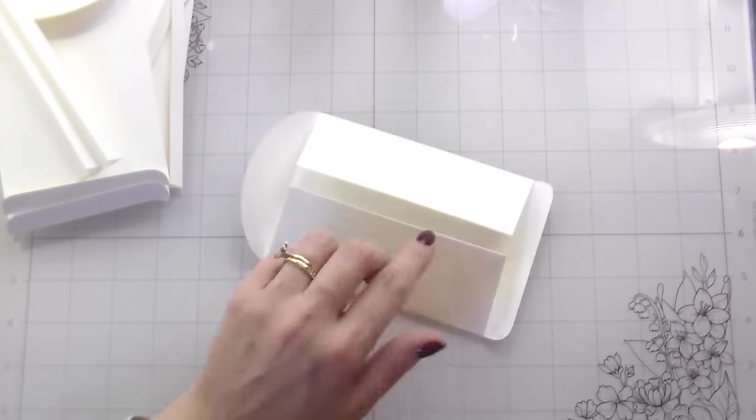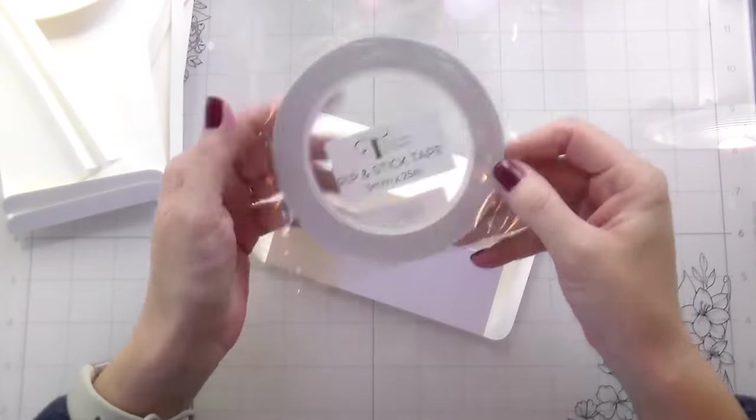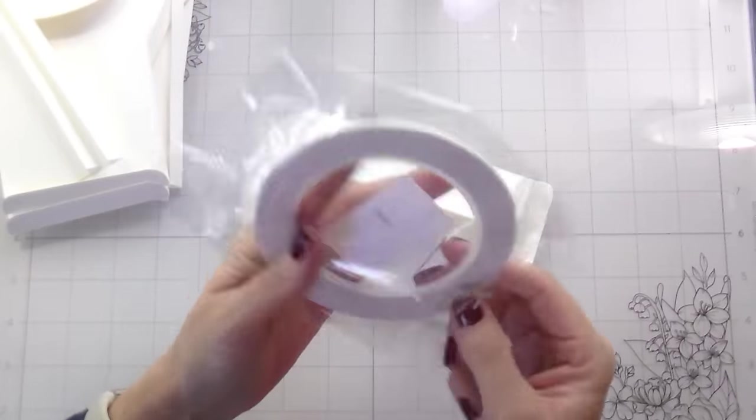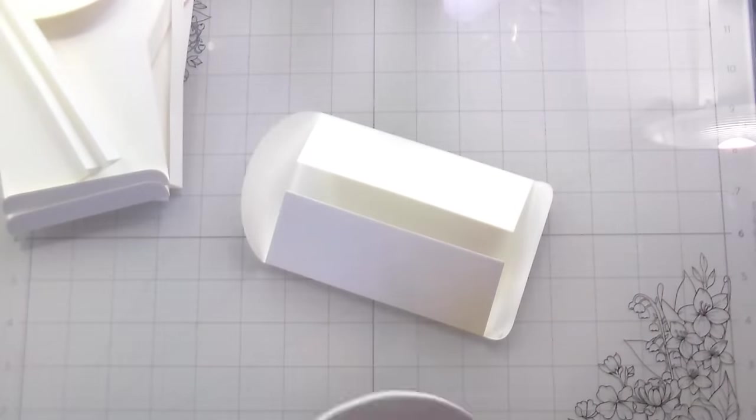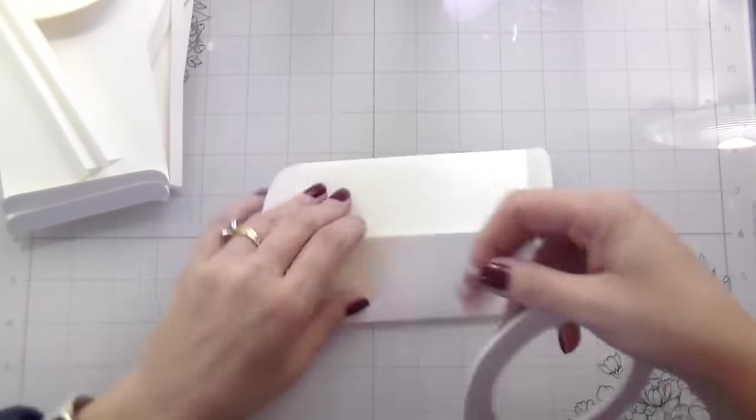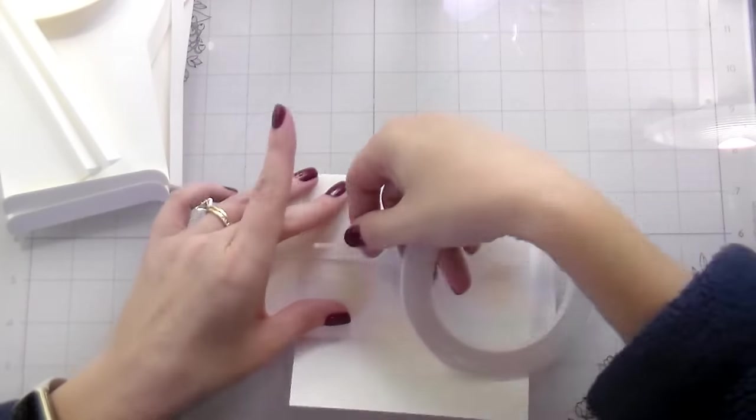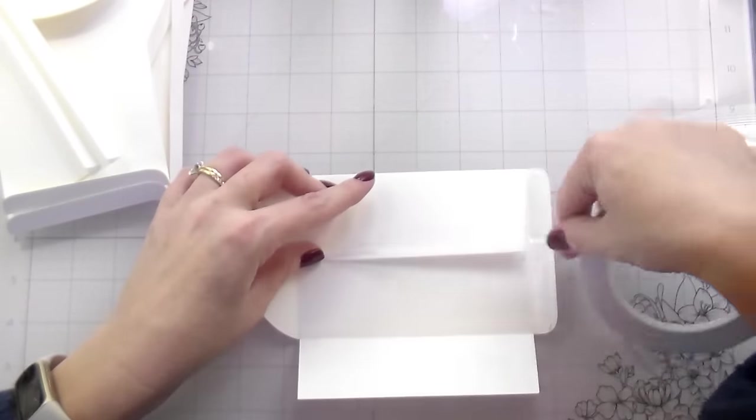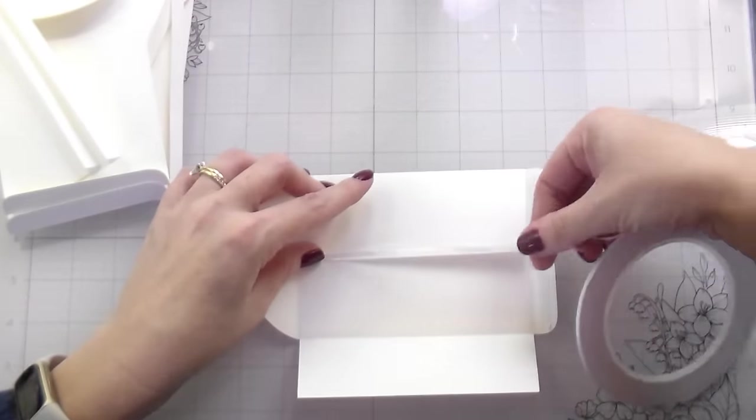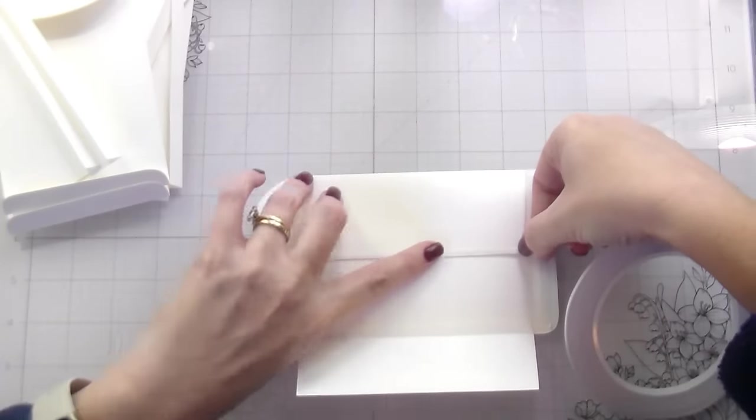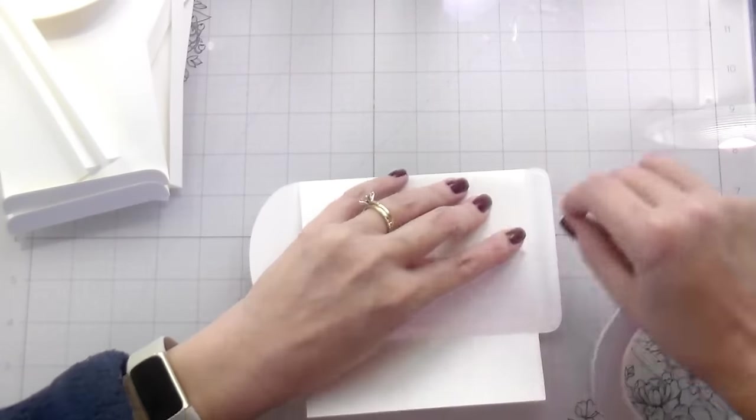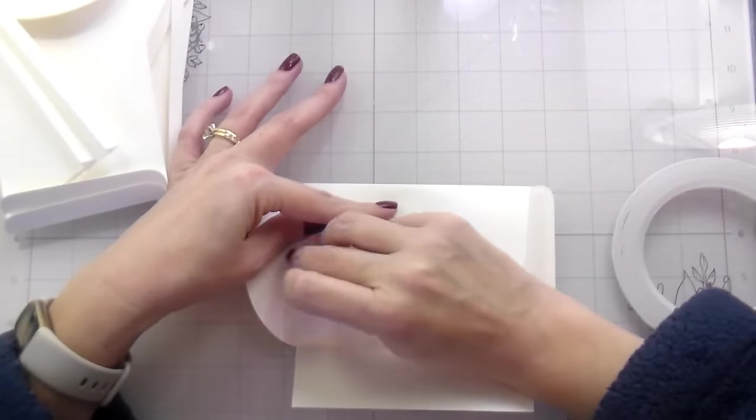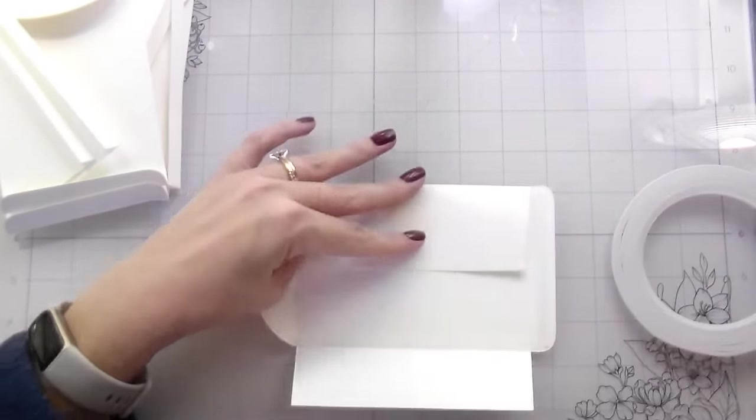You can also use liquid adhesive for this. I just found this to be much easier and much less messy. I didn't have to hold them. As soon as I put them down, they were adhered. And it's a strong adhesive. My envelope isn't going to fall apart. So I'm going to peel the release paper. And then I'm just going to line this up with the flap pointing in. I'm going to line it up with the side, push it down, and then I will flip my envelope around. Do the same thing with the inside flap pointing in. Line it up with the side and push it down.